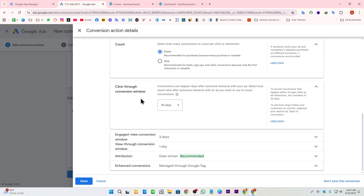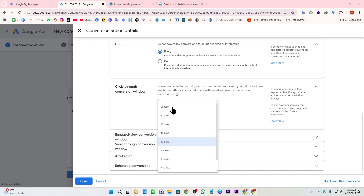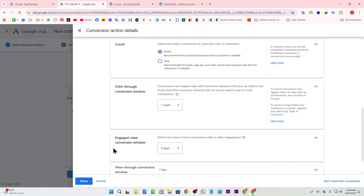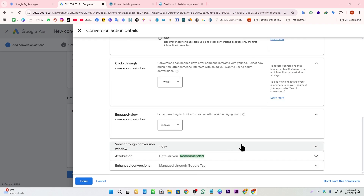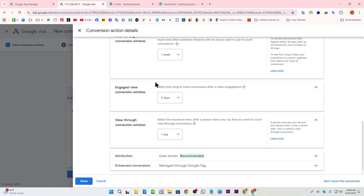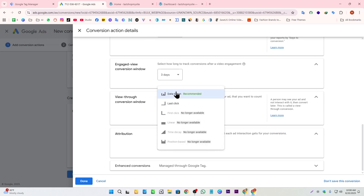This is our click-through conversion window — a time frame where if someone clicks our ad but doesn't purchase within 30 days, it won't count as a conversion; if they do, it will. I'm setting this to one week. The engaged-view conversion applies to YouTube video engagement. The view-through conversion applies when someone views our ad. Both work similarly — if the user converts within the time frame, it counts.